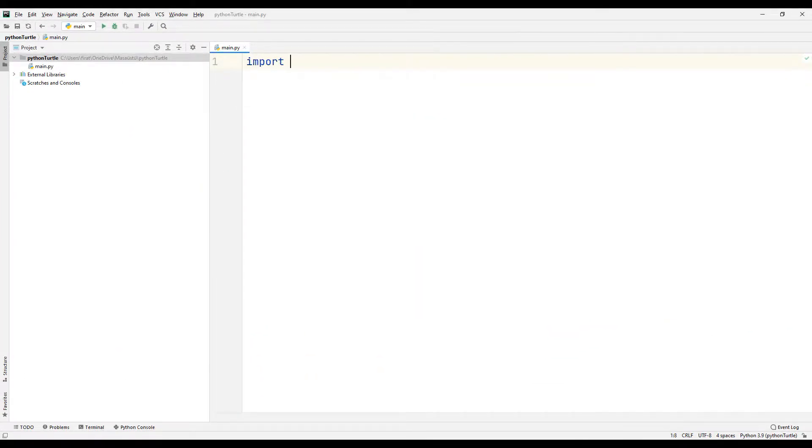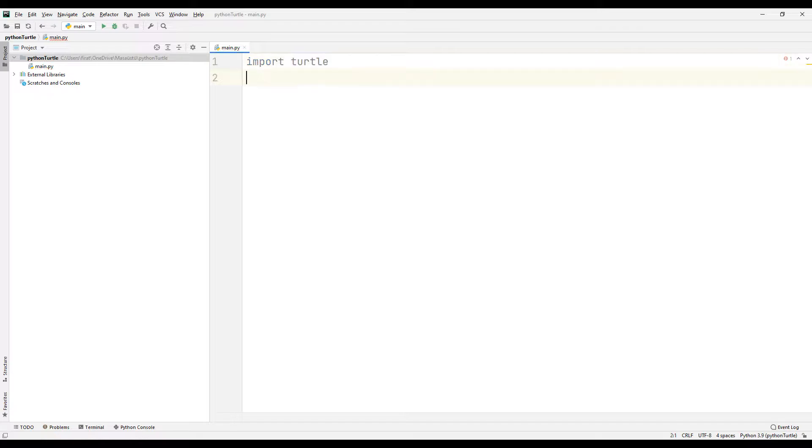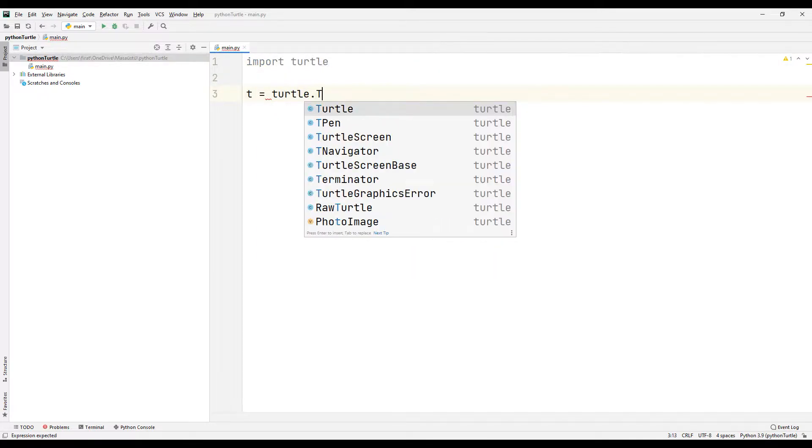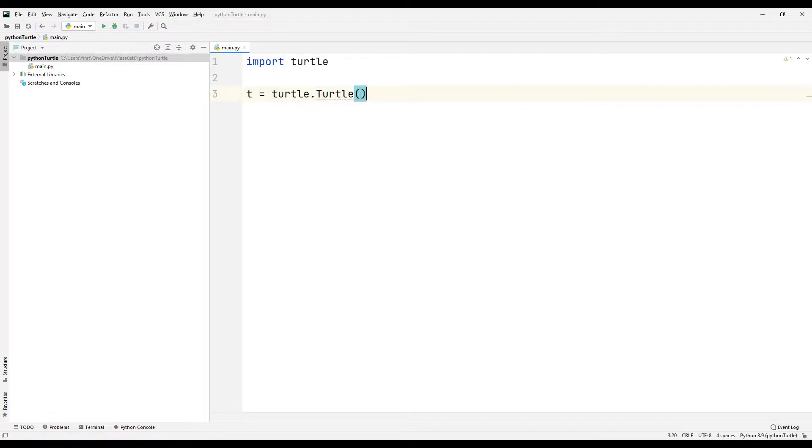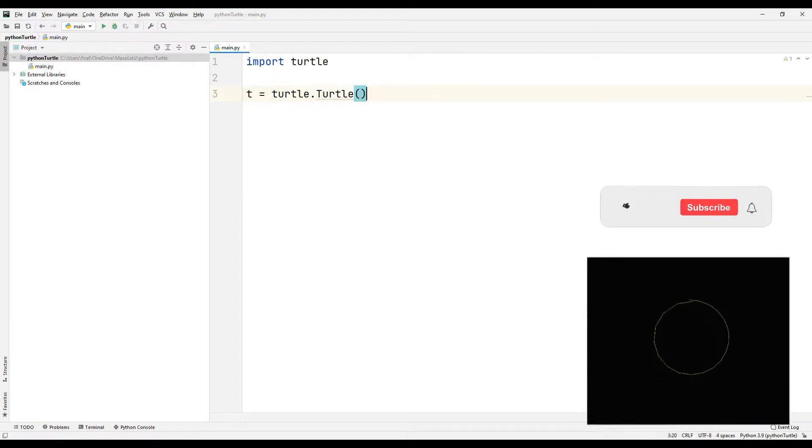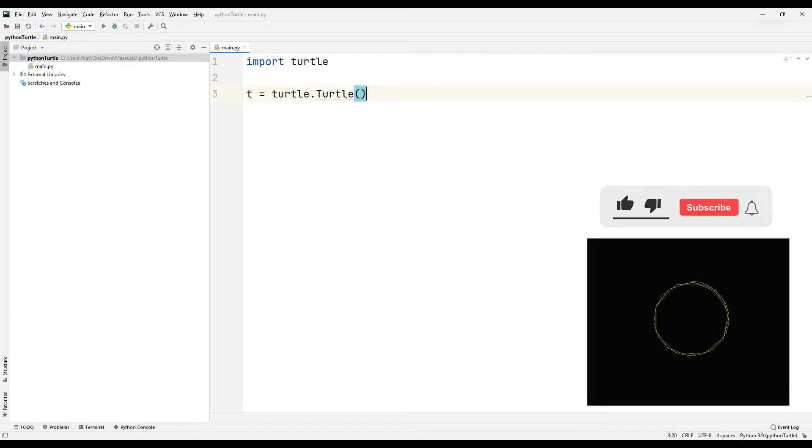First, I will import the Turtle library to the Python project. Let's create a variable and synchronize the Turtle object. After this stage, we can control the Turtle object with the synchronized variable.